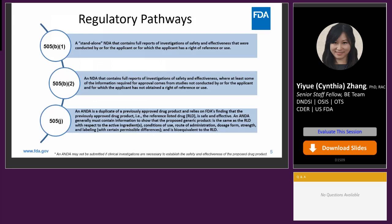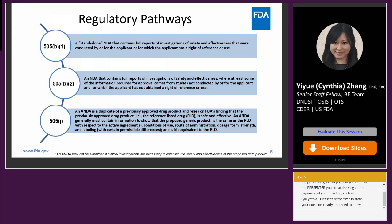Section 505 of the Act describes three types of new drug applications. The first is 505B1, a standalone NDA containing full reports of investigations of safety and effectiveness. The second type is 505B2, an NDA that contains full reports where at least some information comes from studies not conducted by or for the applicant. The third type is 505J, an ANDA showing the proposed product is identical in active ingredients, dosage form, strength, route of administration, labeling, quality, and intended use to a previously approved product.